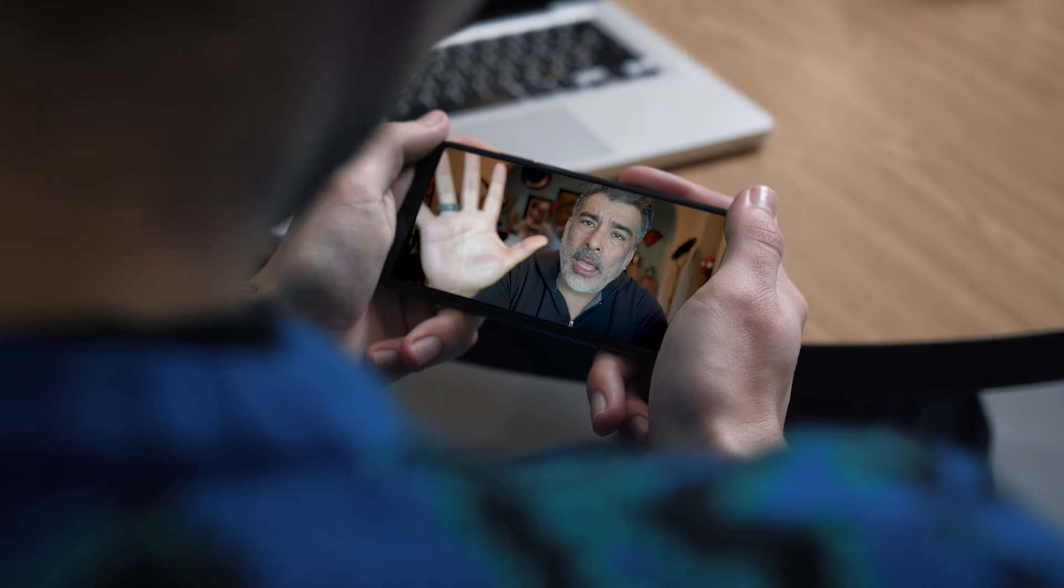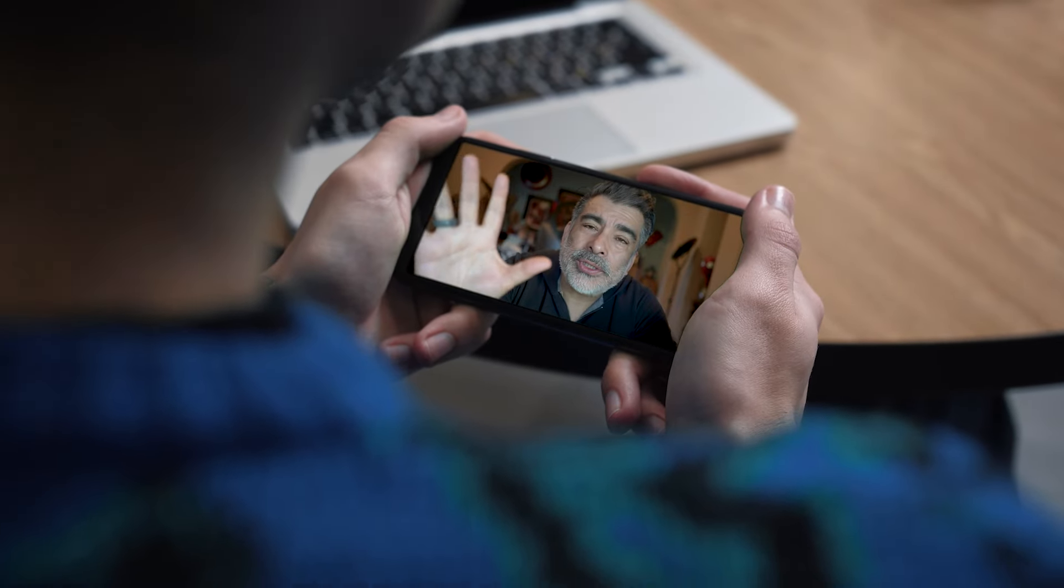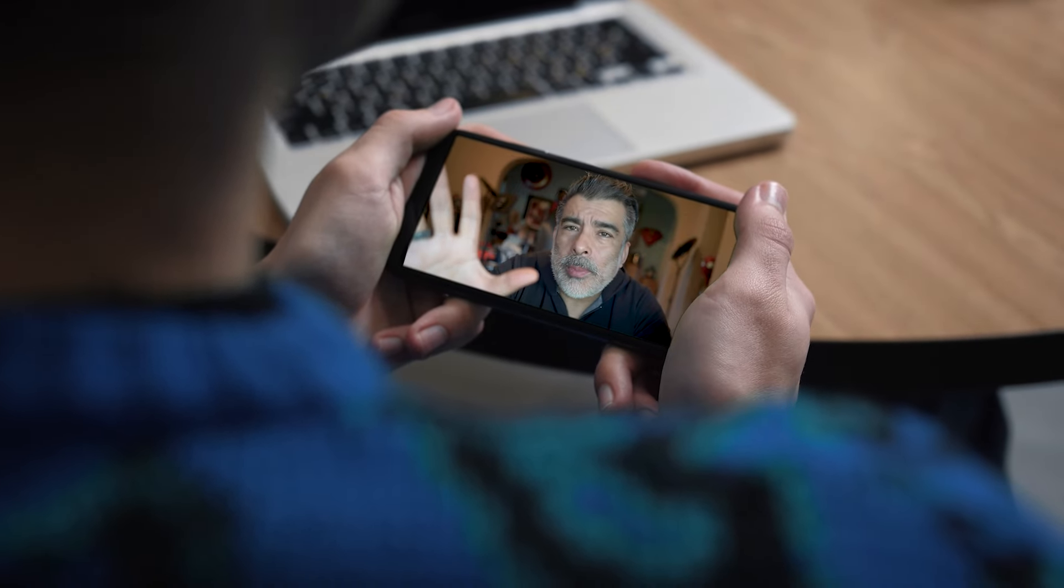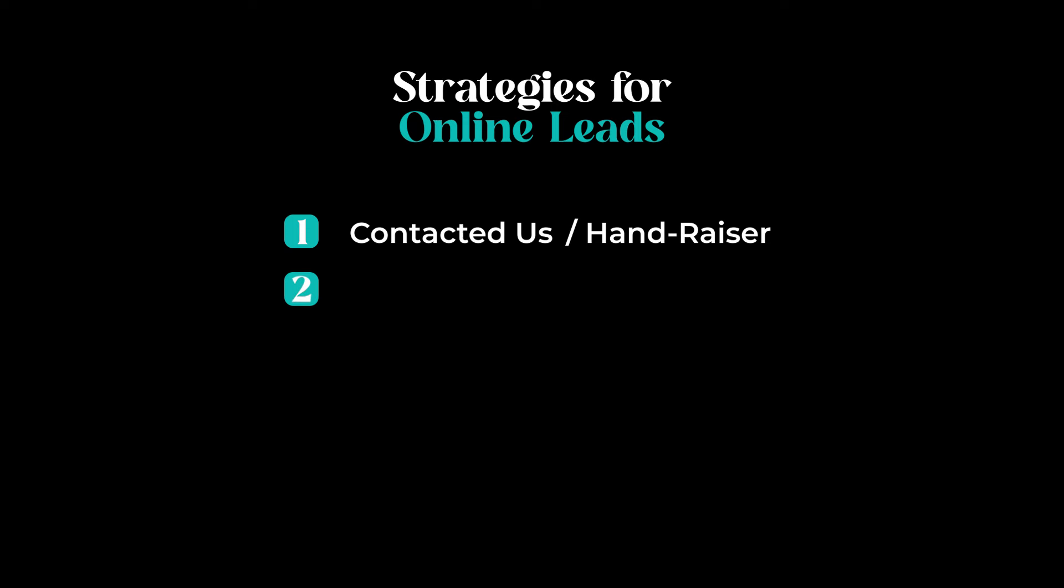Now, let me show you number two. I'm going to use Follow-Up Boss. You can use whatever CRM you want. So that's number one, the people that are hand raising and saying, hey, I have a question, I want to see a property, right? That type of request. Now, number two, we typically go to the newest leads. That's who we gravitate to next. And let me show you here on Follow-Up Boss.